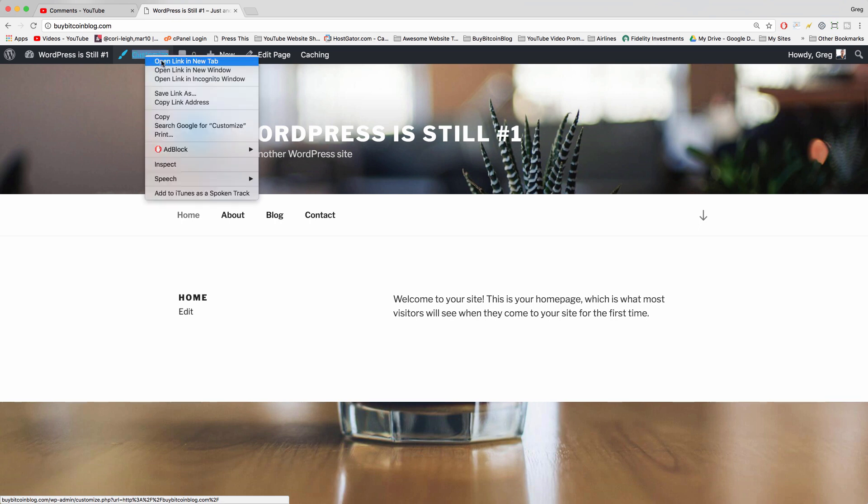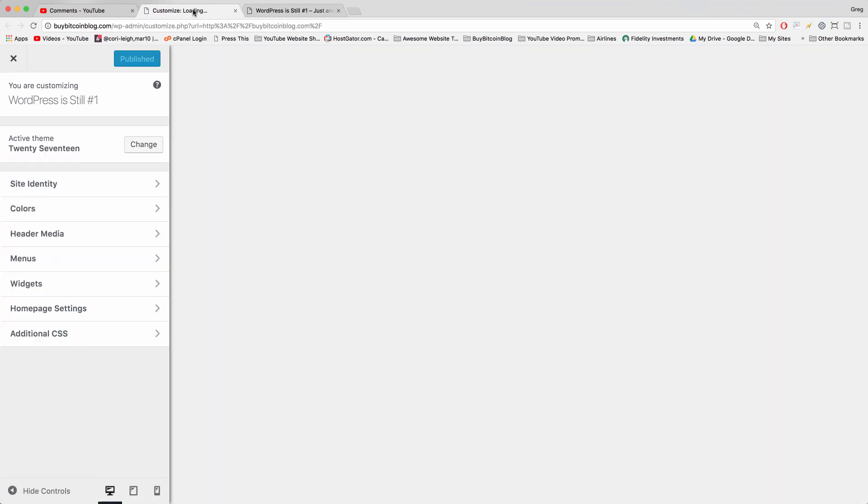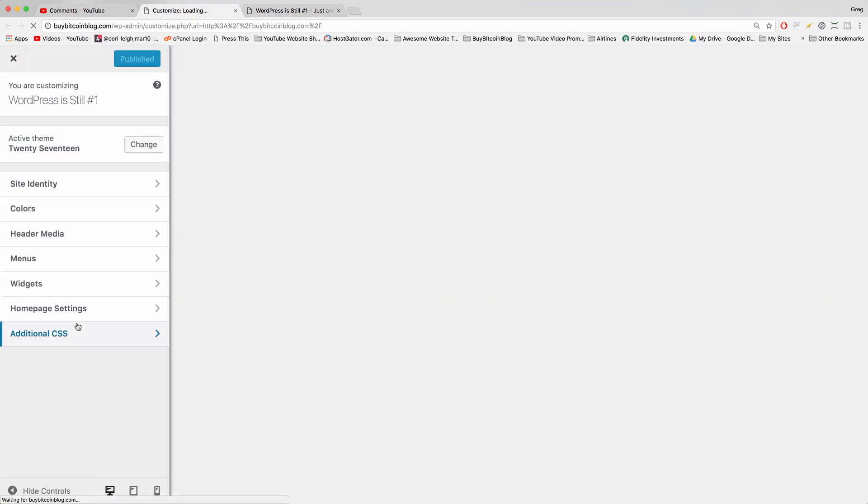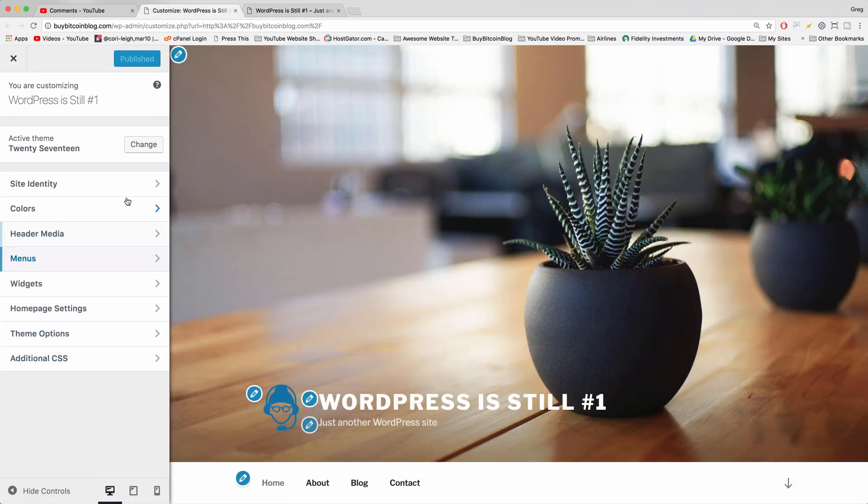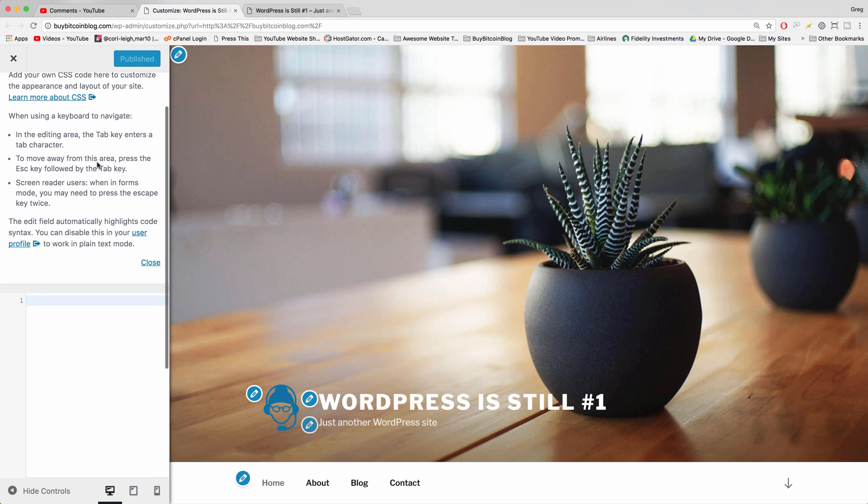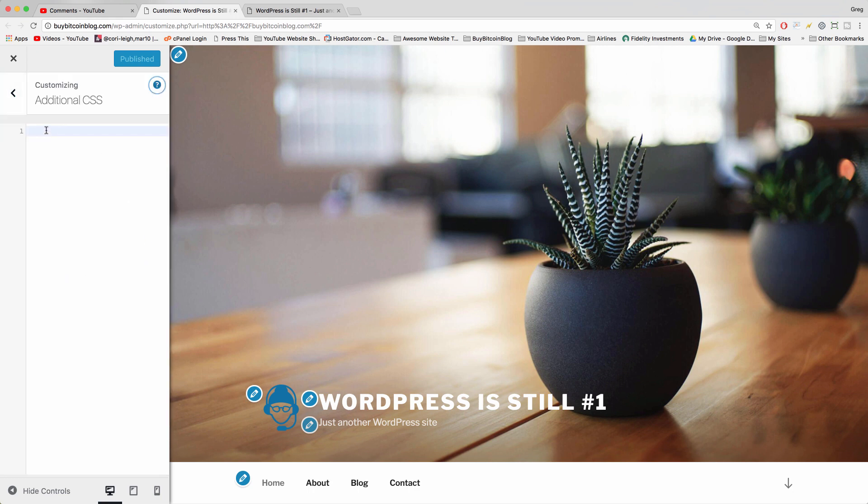We're going to open up customize in a new window just so we can refresh the home page and see our changes. Then click additional CSS. This is just a little description we can close that because we know how to use it and I'll show you how to use it.